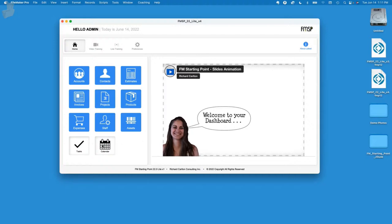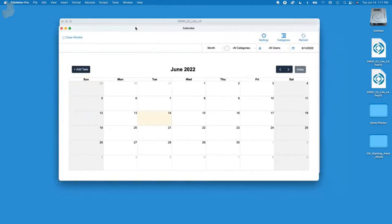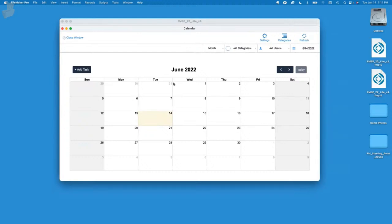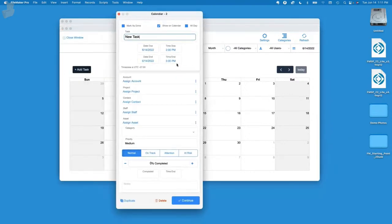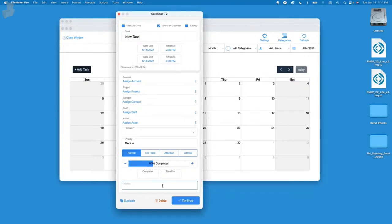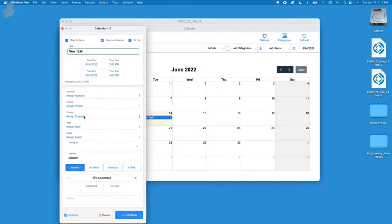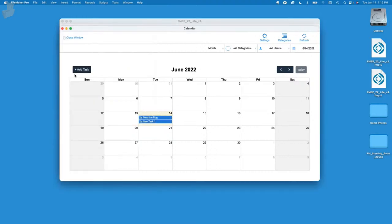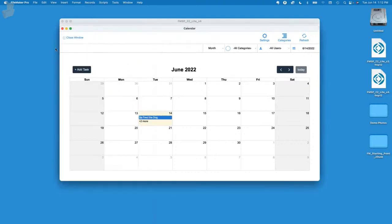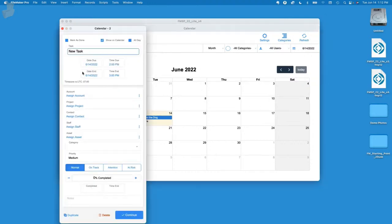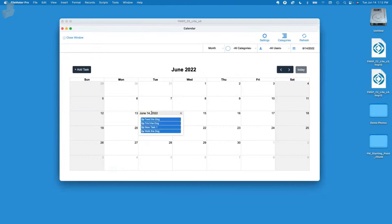When you select the calendar button, it opens a new window and gives you this view of the calendar. We can add tasks and assign it to a project, an account, and give it a percentage of completion with notes. We'll call this new task one and you'll notice that it appears right here on the current date.